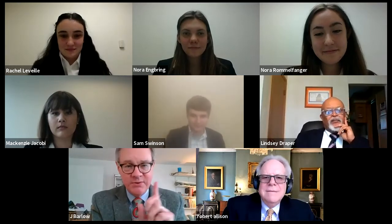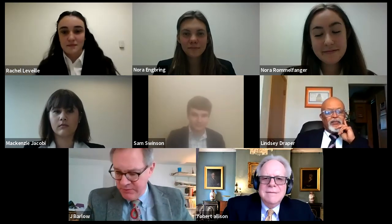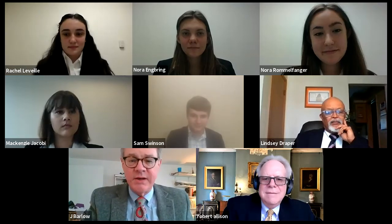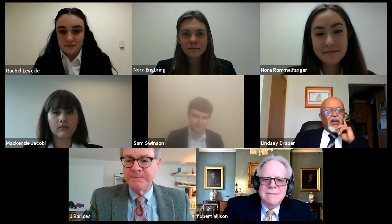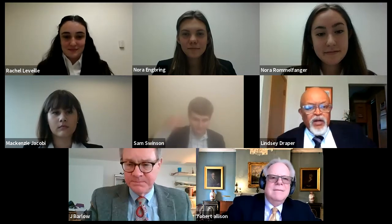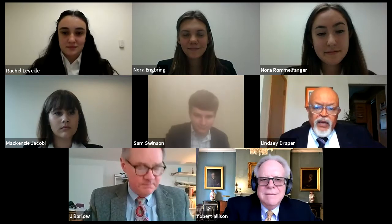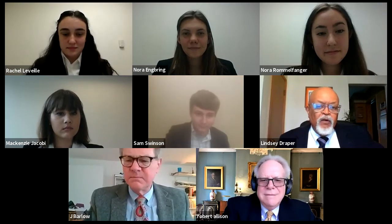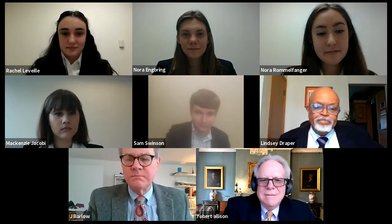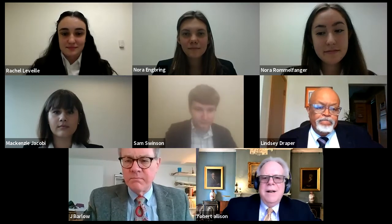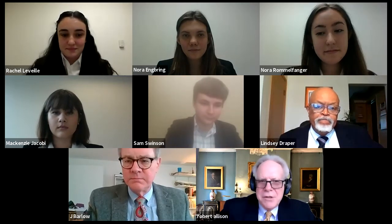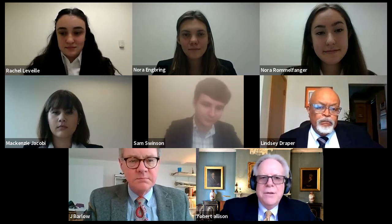Good afternoon, Newfound, Wisconsin. My name is Jack Barlow, and I teach politics at Juniata College. I'll have my fellow judges introduce themselves. Judge Draper: My name is Lindsey Draper, I am currently Vice President for Diversity, Equity, and Inclusion of the Institute for Well-Being in Law. And I am Robert Allison, I am a history professor at Suffolk University in Boston.